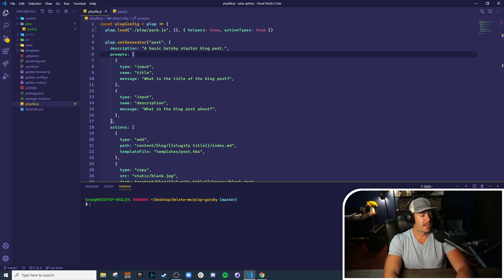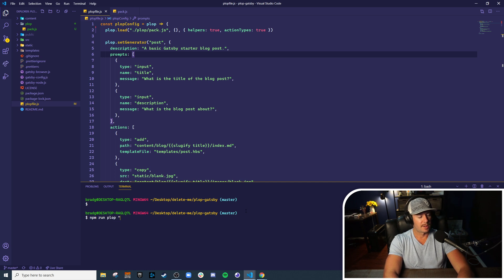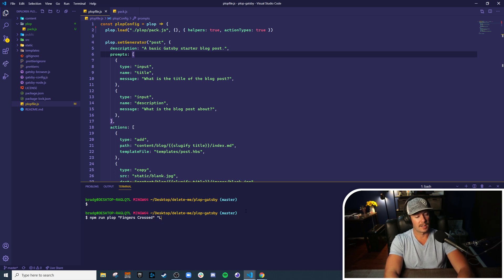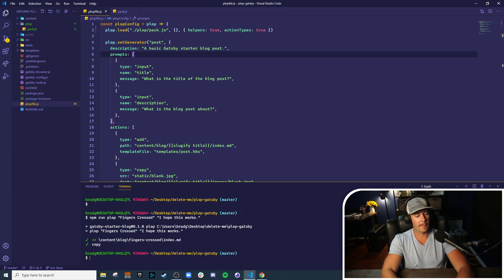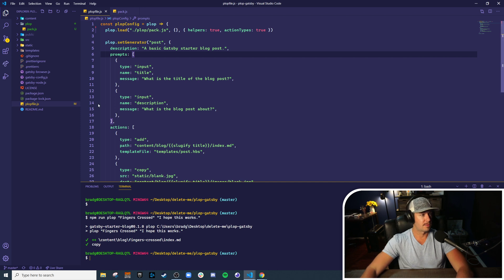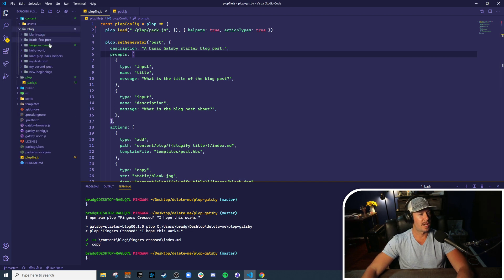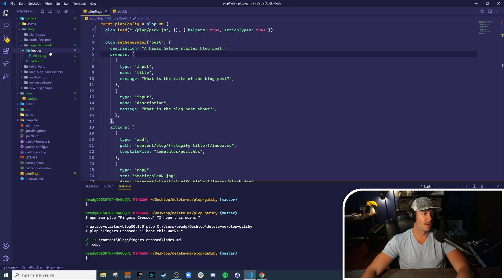Let's go ahead and give this a whirl, see if it works. We're going to run plop and we're going to call this blog post 'fingers crossed' because we're scaffolding out a blog post, and then say 'I hope this works' for the description. Great! So you can see that in our content folder, then blog, we have a new post with our image and our index file. That's what we're looking for.